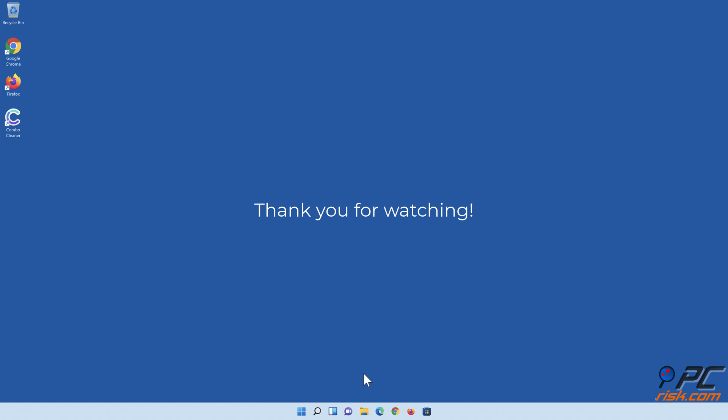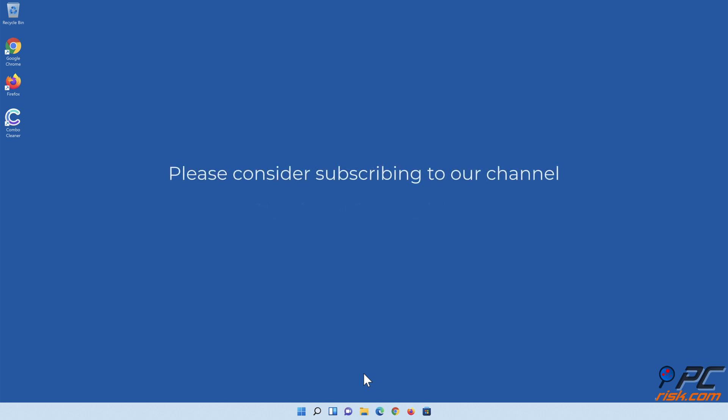Thank you for watching. If you found this video helpful, please consider subscribing to our channel.